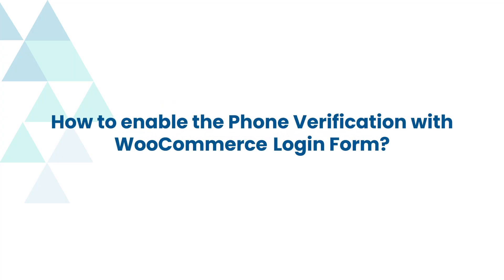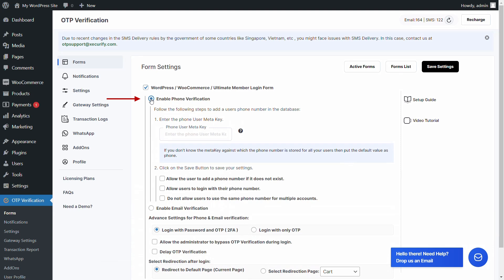Let's see how to enable phone verification for the WooCommerce login form. Enable phone verification, then enter the phone user meta key value in the provided field, which in this case is billing_phone, as I am using the WooCommerce registration form. If you don't know the meta key against which the phone number is stored for all your users, put the default value as phone. Click on the save settings button.